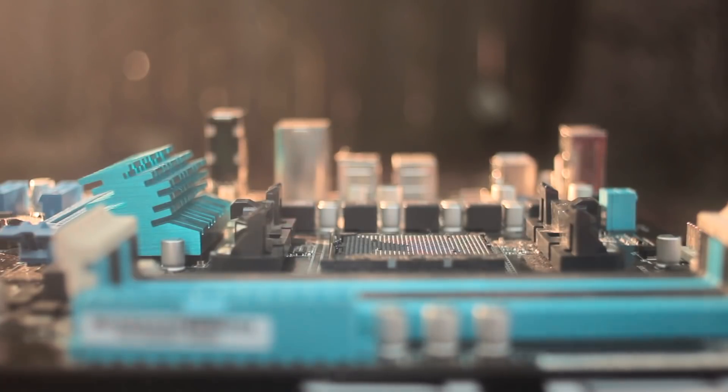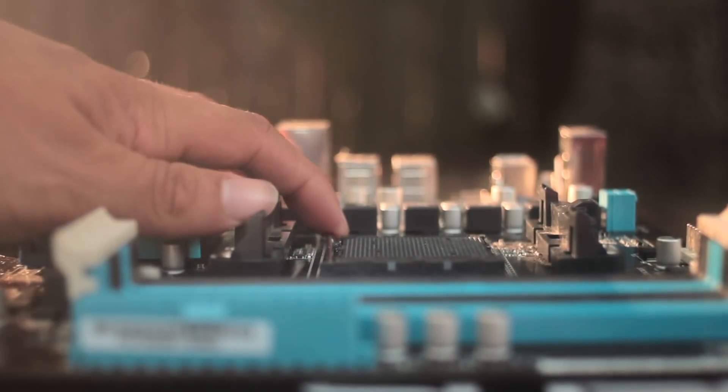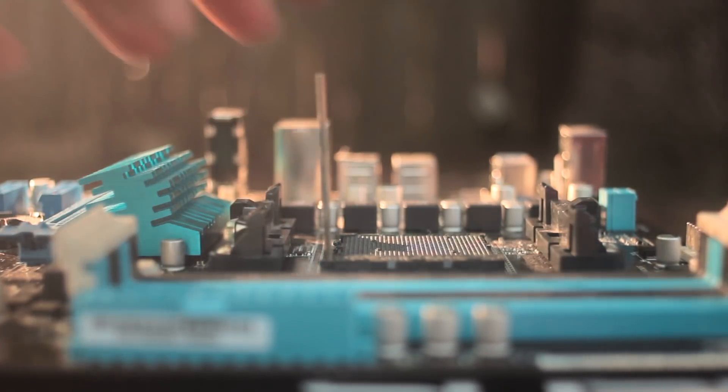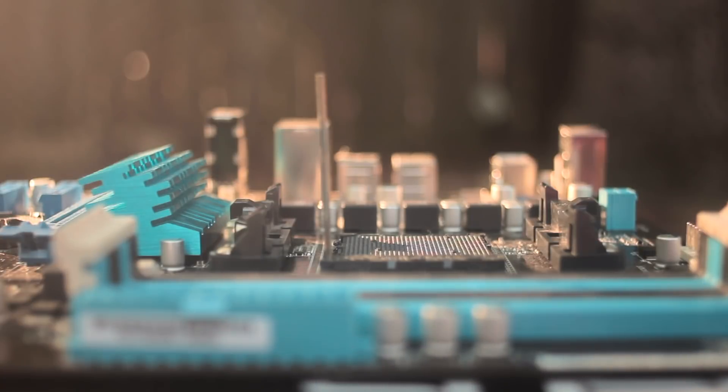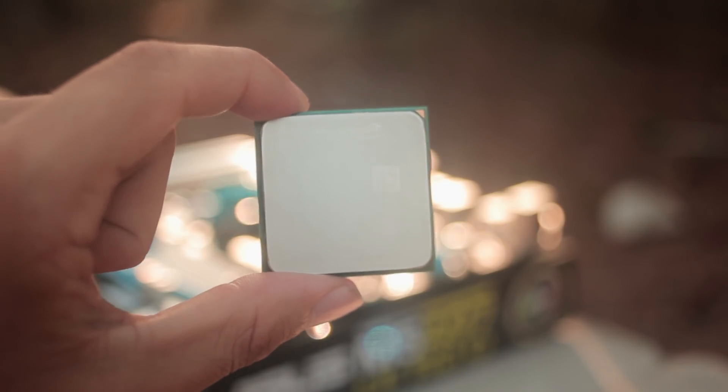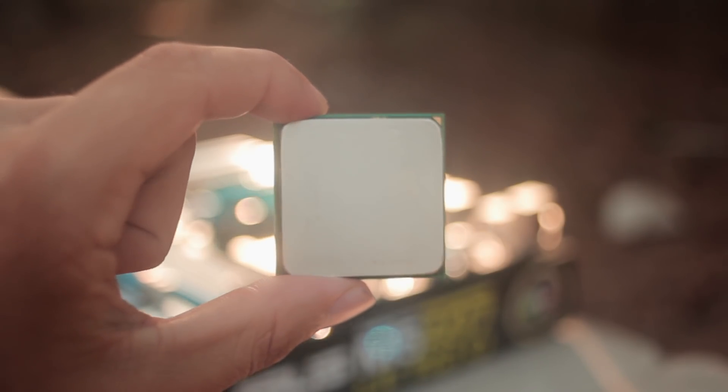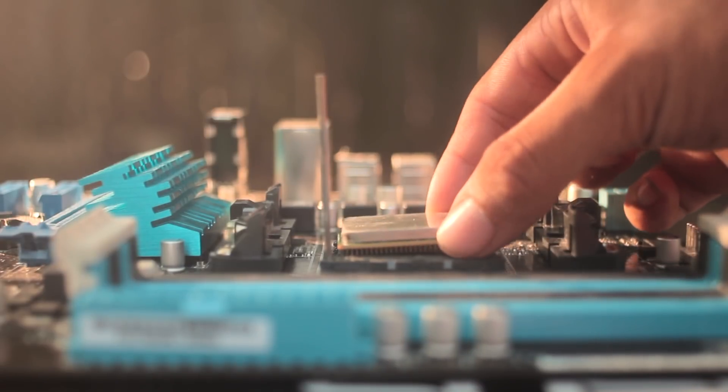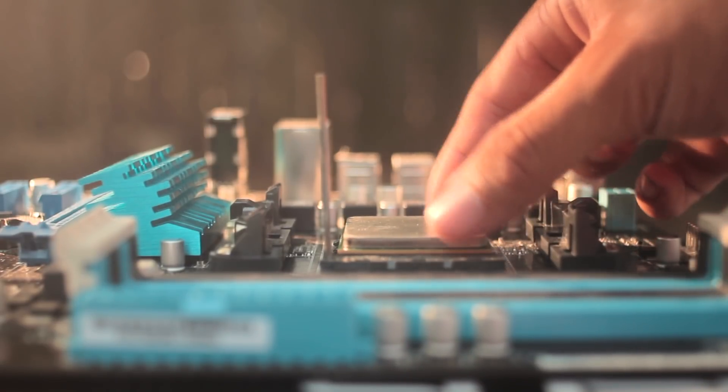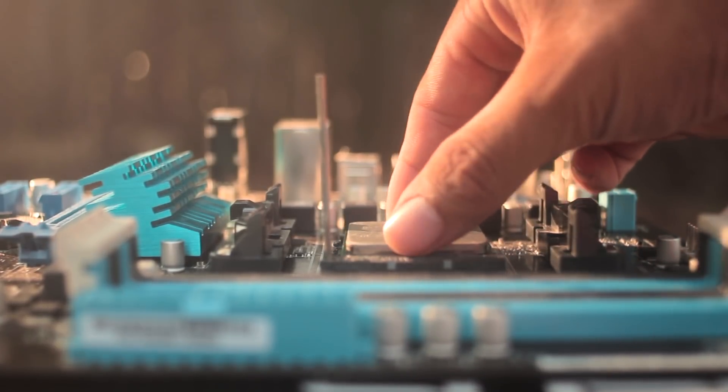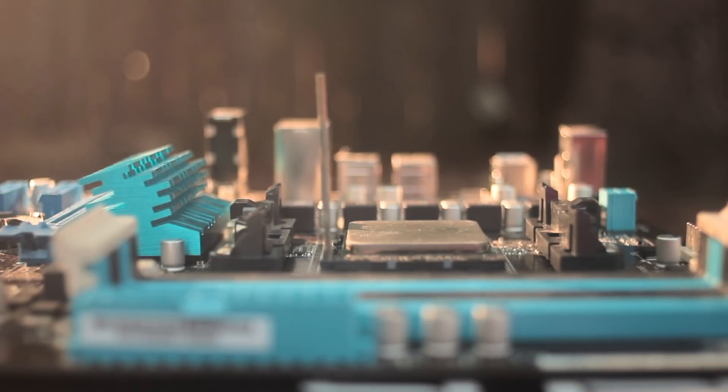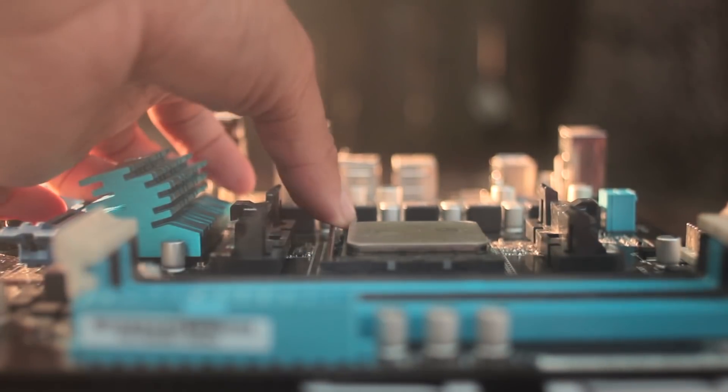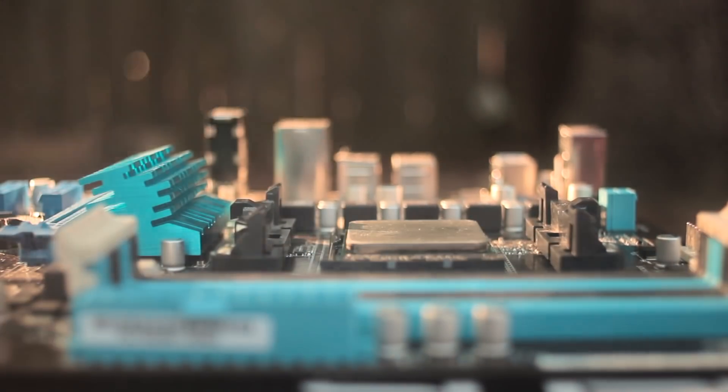So now we can pull out our CPU. First thing you want to do is pull the lever back on the CPU socket and be sure to align that little gold arrow notch on the corner of the CPU with the little arrow on the CPU socket. With that, the CPU should slide right in. Now all you have to do is push the lever back down and with a little bit of added force it should fit right back in.